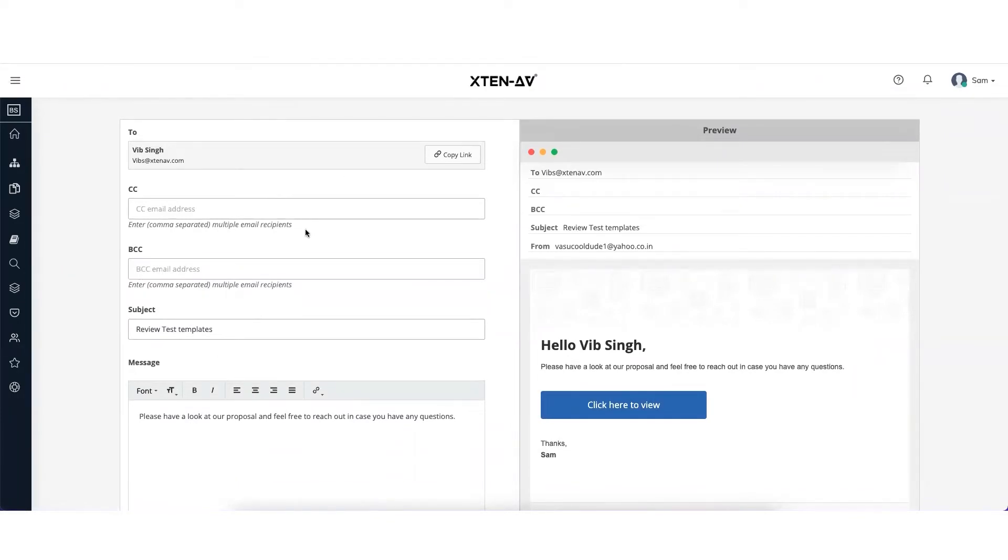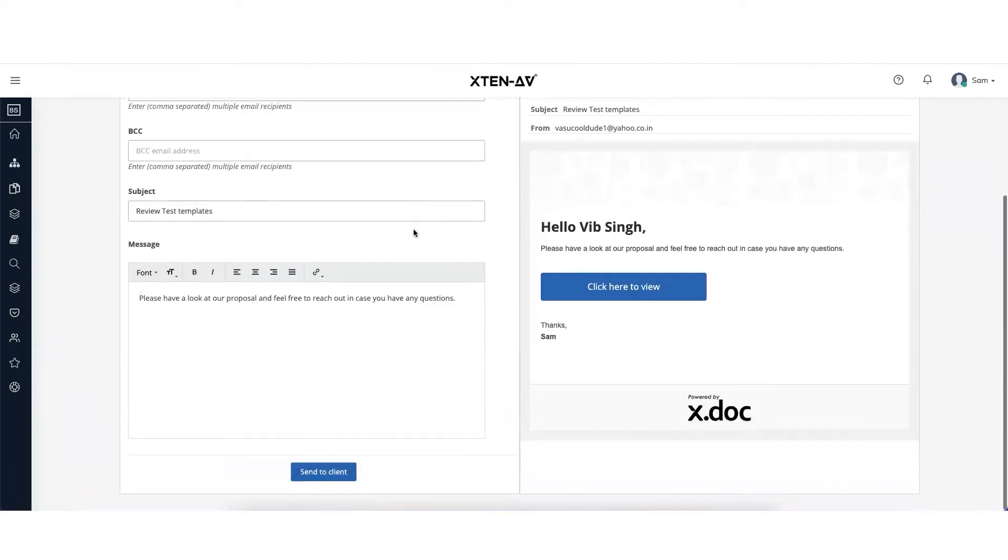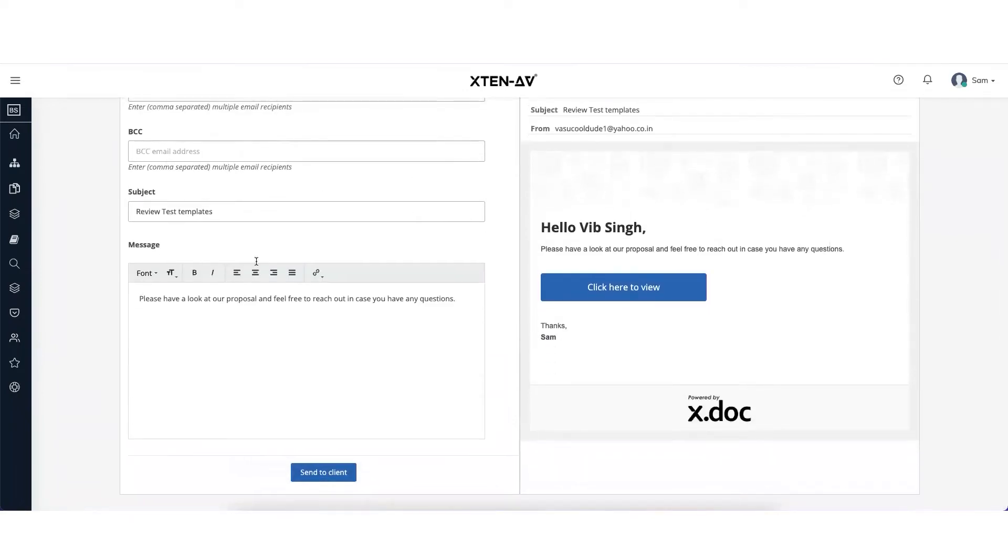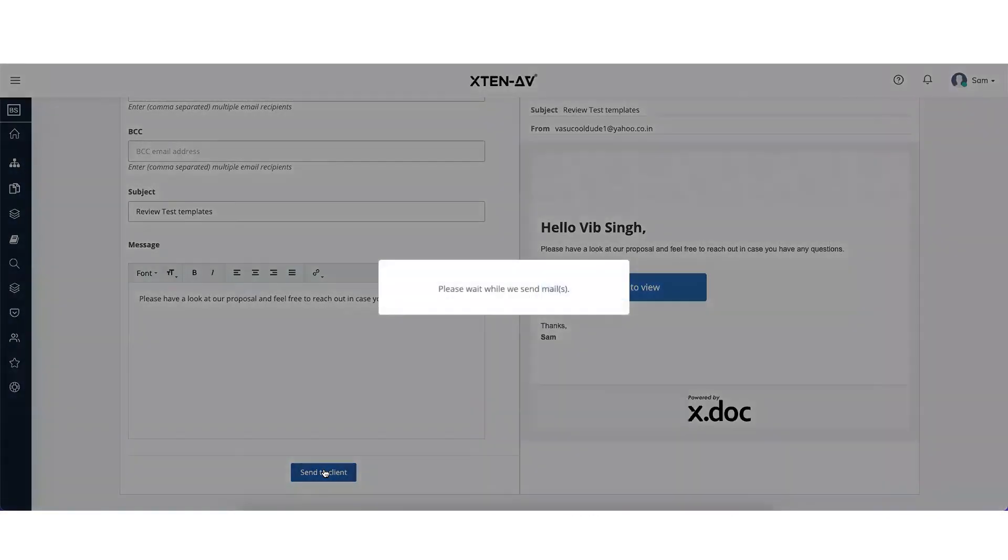You can also copy a URL and put it in your email and send it to the customer. Once you're done with the changes, click on send to client.